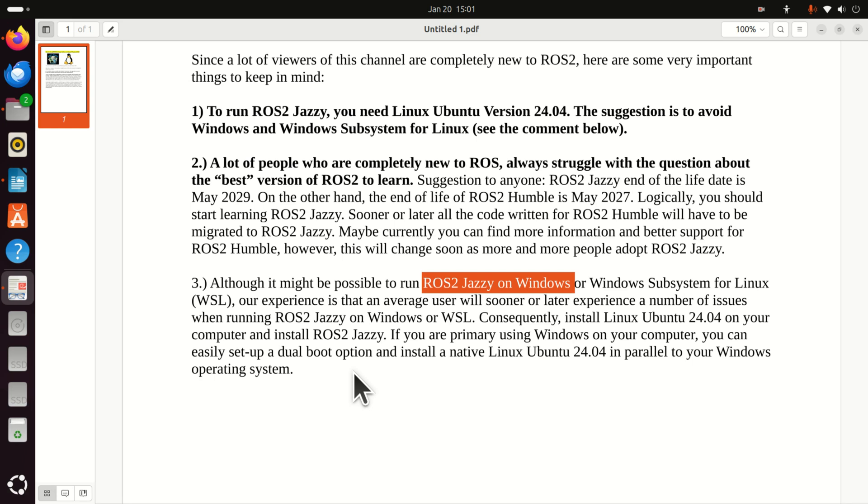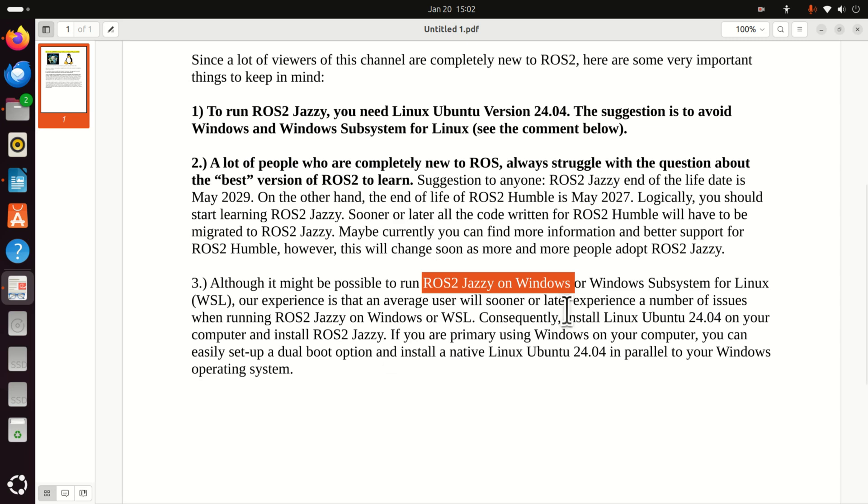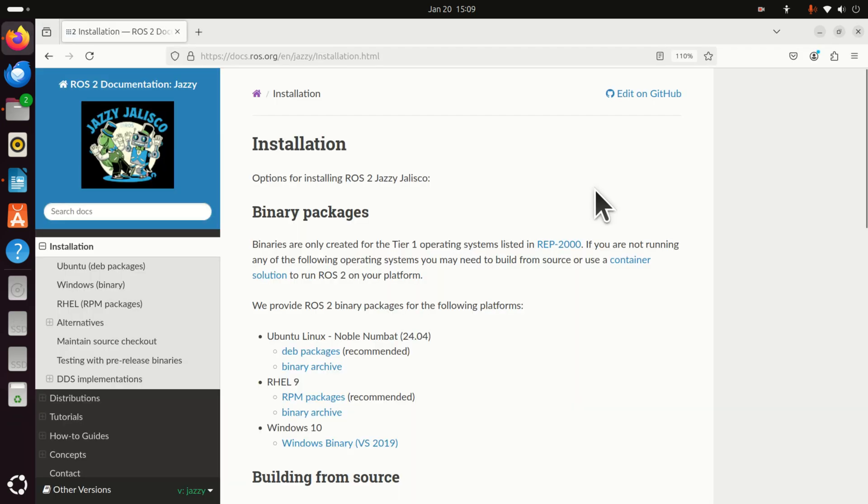Consequently, install Linux Ubuntu 24.04 on your computer and install ROS2 Jazzy. If you are primarily running or using Windows on your computer, you can easily set up a dual boot option and install a native Linux Ubuntu 24.04 in parallel to your Windows operating system.